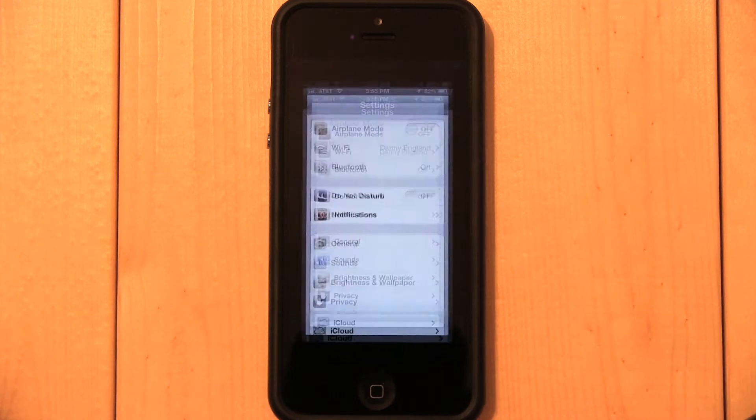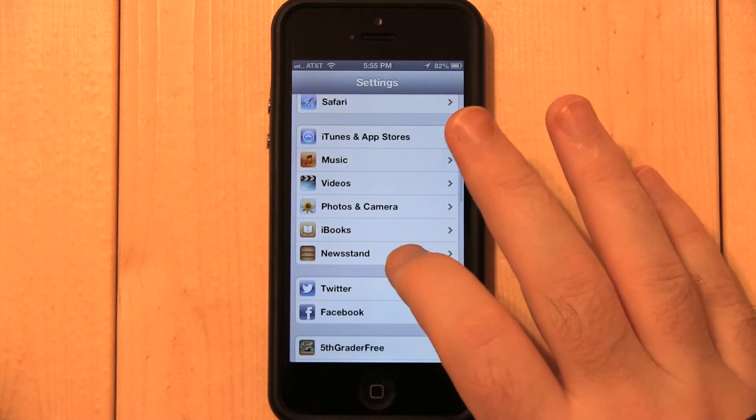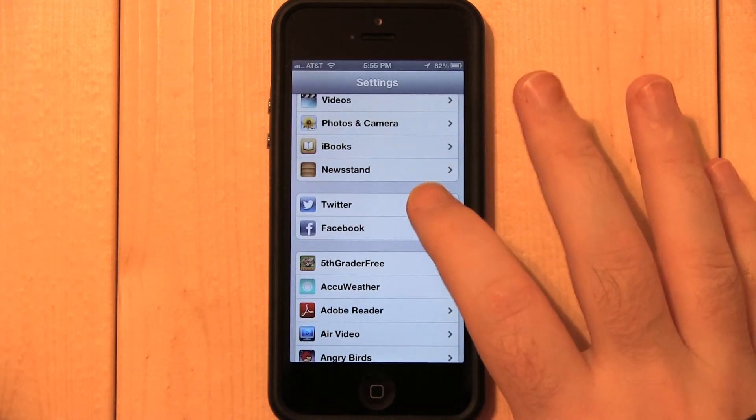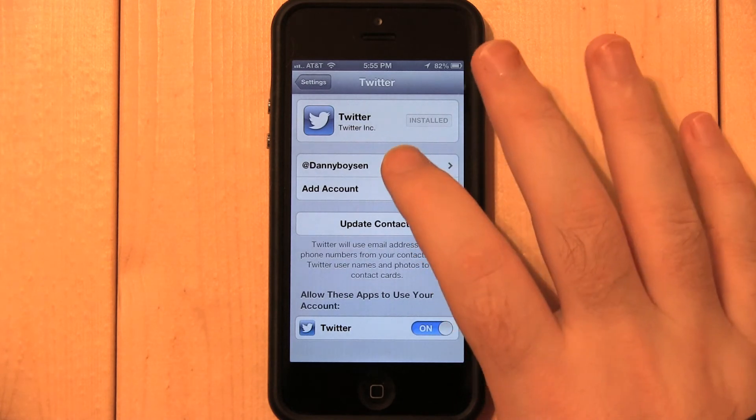Open the Settings app, scroll down to Twitter and select it. Then tap your Twitter username — it always begins with an at sign.